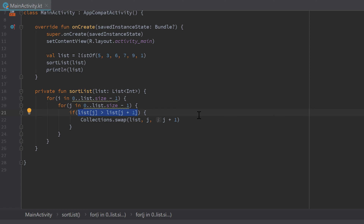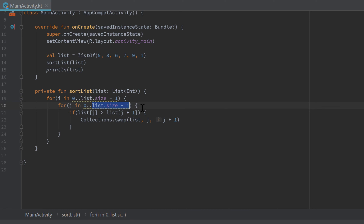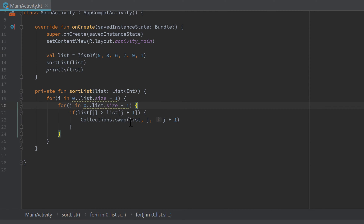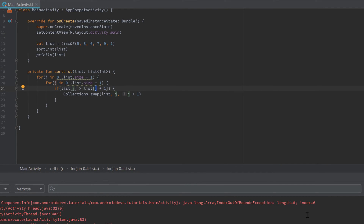Clicking that takes us to the exact line where the index out of bounds error occurred. Now we know the error appeared inside that if statement, because that's where we access the list at a specific index. Let's check which indexes we actually access — they're all related to j. j goes from 0 to list.size minus 1, so with a size of 6 it goes from 0 to 5. The highest j can be is 5, and if we access list[j + 1] at that point, we're accessing index 6, which doesn't exist.